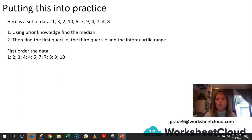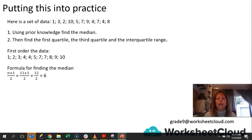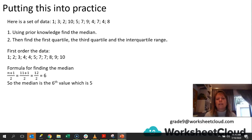So we have ordered our data, and now we need to look at the median. The formula for finding the median is n plus 1 divided by 2. We have 11 values in the set of data, so 11 plus 1 gives me 12. 12 divided by 2 gives me 6. Therefore, the value that is the sixth value in the set of data is number 5.